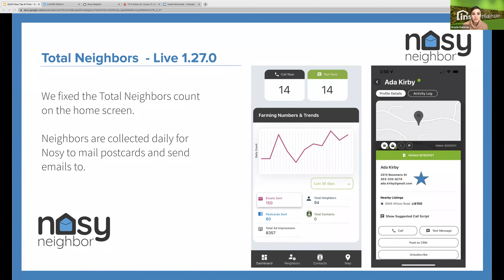Just some background information on what total neighbors are: neighbors are collected daily by Nosy to mail postcards and send emails to. On our last webinar, there was a question about where to find the neighbor's addresses to mail CMA to. I added a little blue star next to their address on my slide — that blue star is not in the mobile app, I just wanted to highlight that's where you would find the address, on their neighbor card.